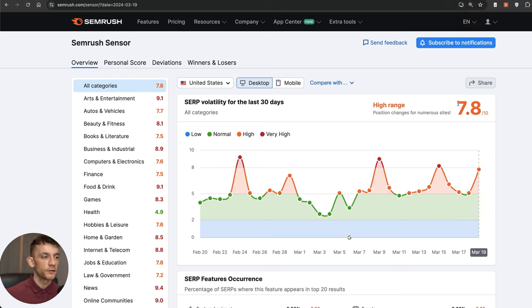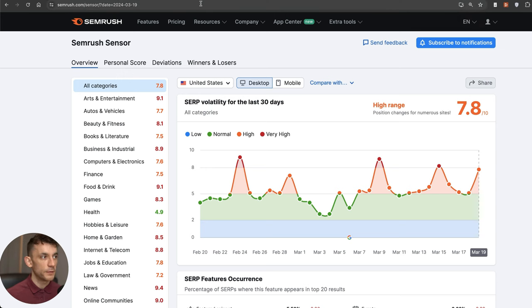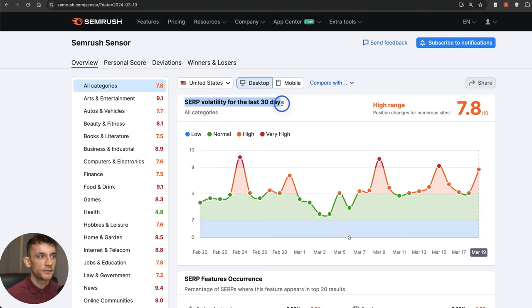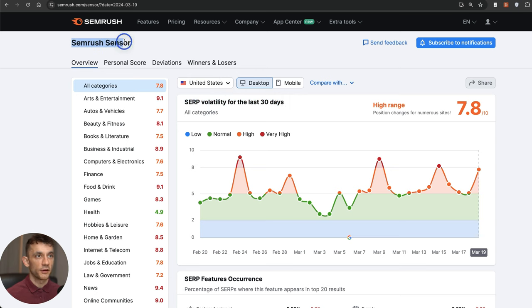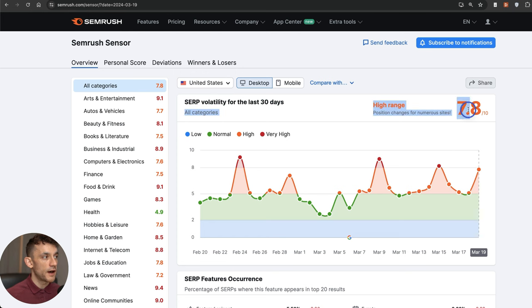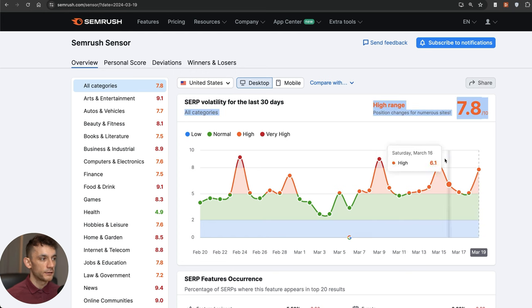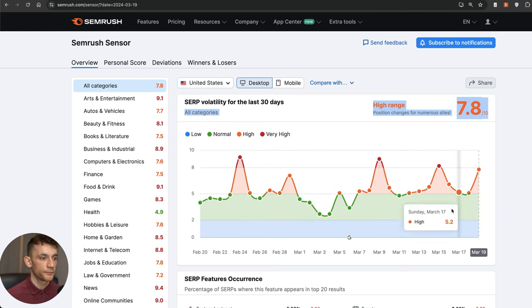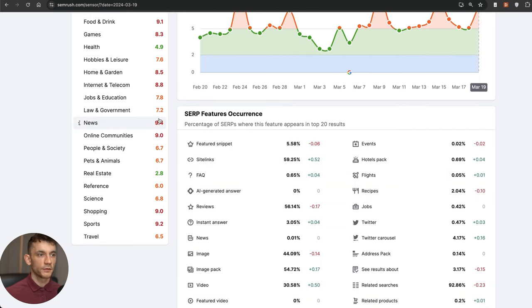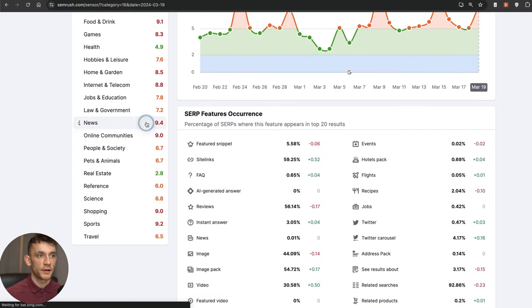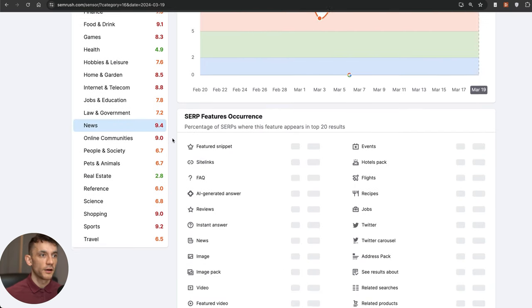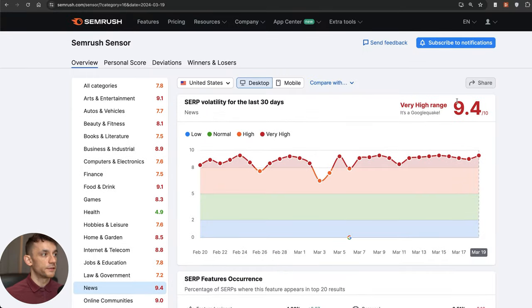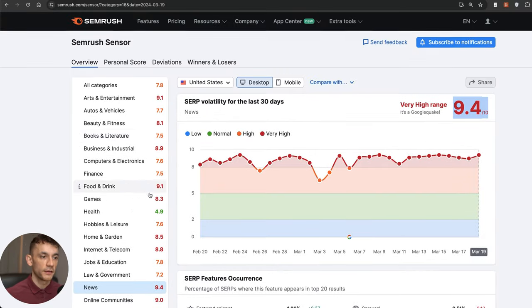It's still early days when it comes to the Google core update. I think we've got at least one or two weeks left before it fully rolls out. You can see the SERP volatility for the last 30 days on Semrush's volatility sensor. You can see it's still on the high range in terms of volatility, going up and down quite a lot. You can also see some of the categories that have been hit the biggest. News is one of the most volatile at 9.4 out of 10 in terms of volatility.